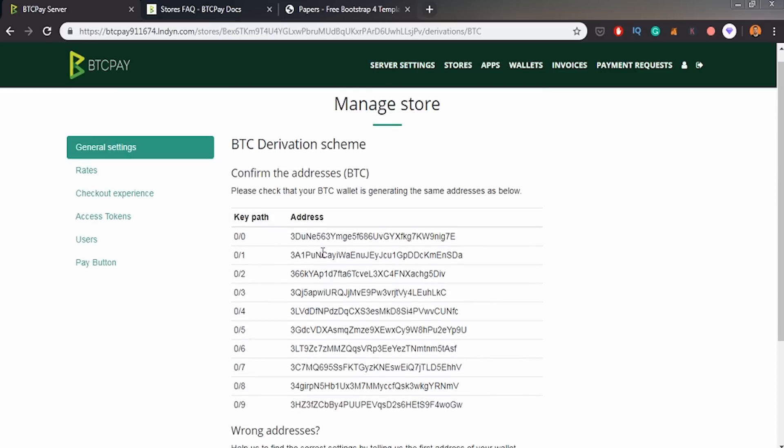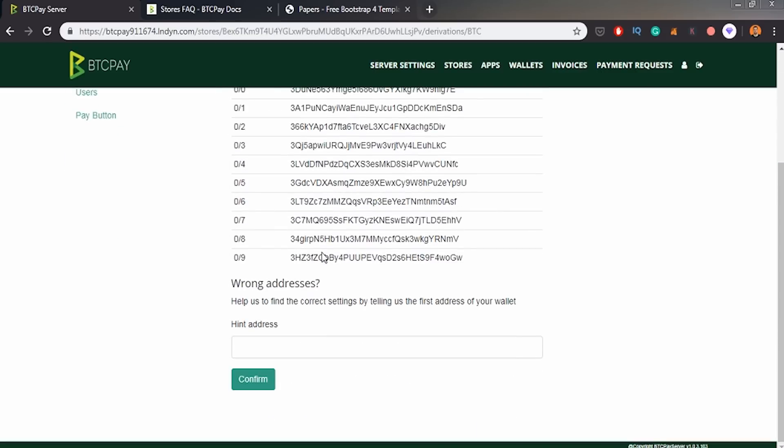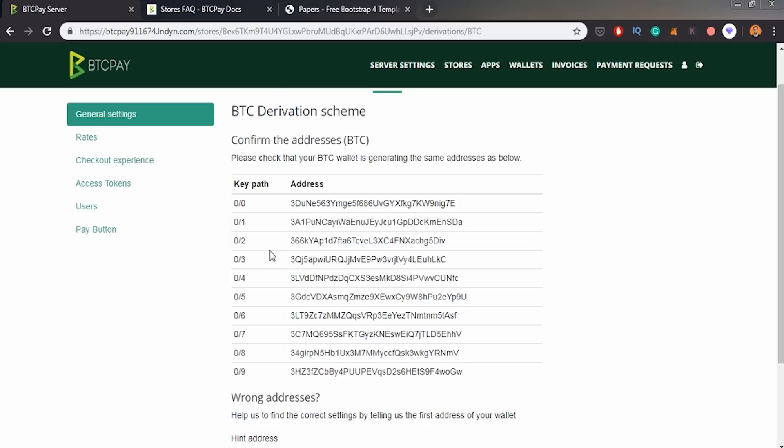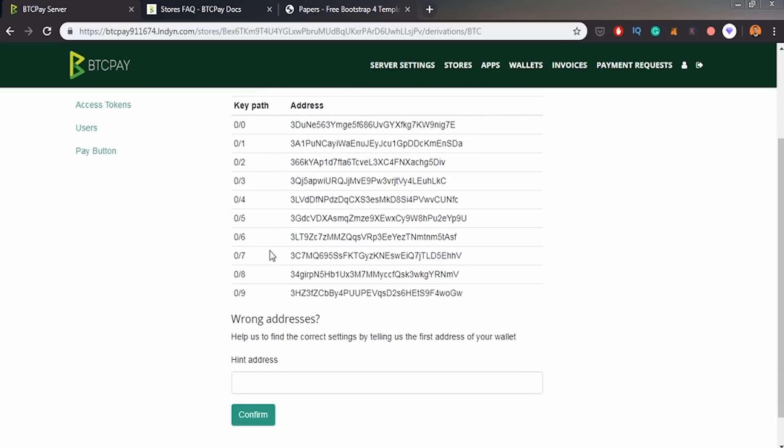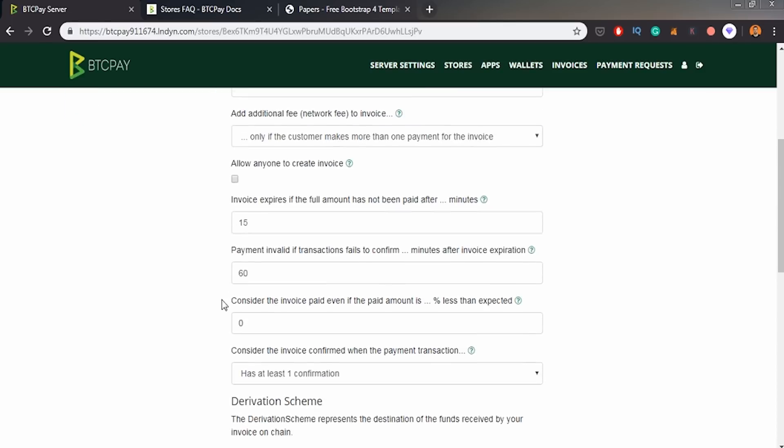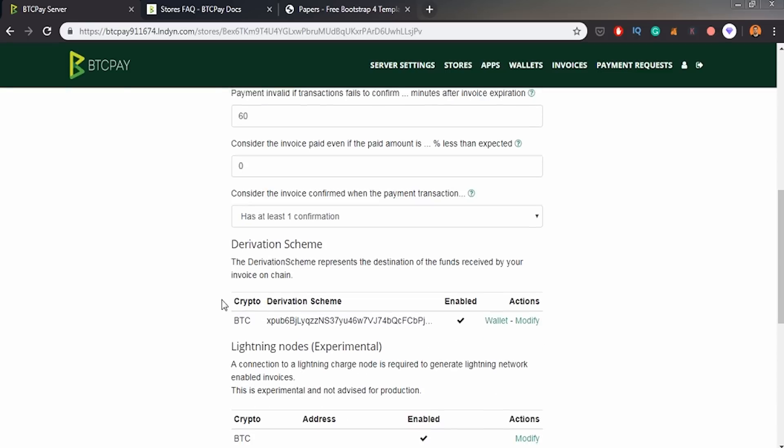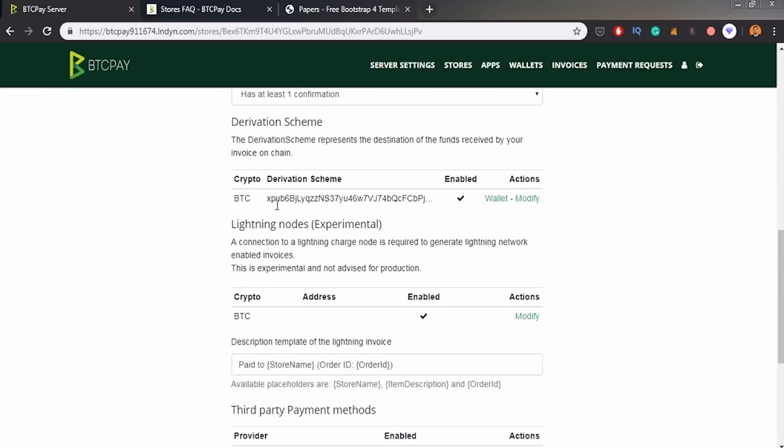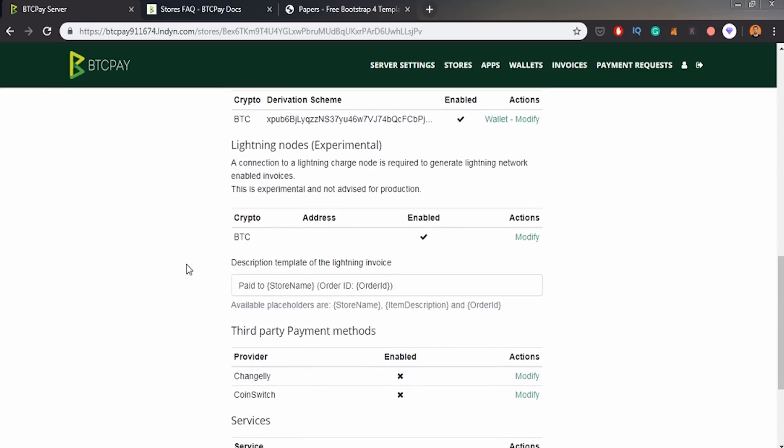We will see some of the addresses and you have to confirm in your wallet itself if those addresses are okay. So I won't be doing that cause I don't want to show the addresses publicly, but you would like to see if those addresses are the addresses that your wallet basically is creating for you. And yeah, I will confirm it cause I just want to create this store quickly. And in my future video, I will be showing more details. So we've got this XPUB public key. Nice.